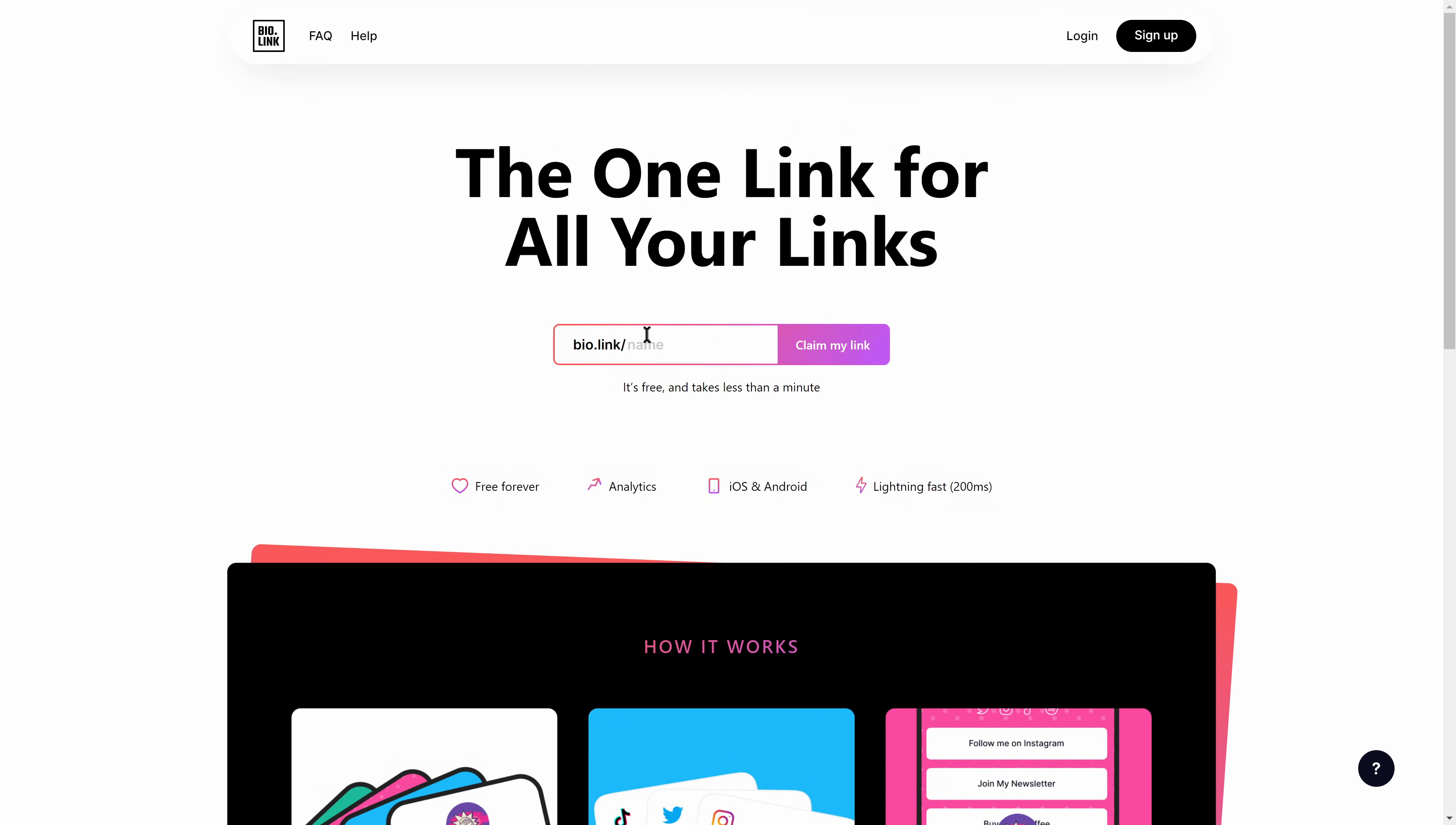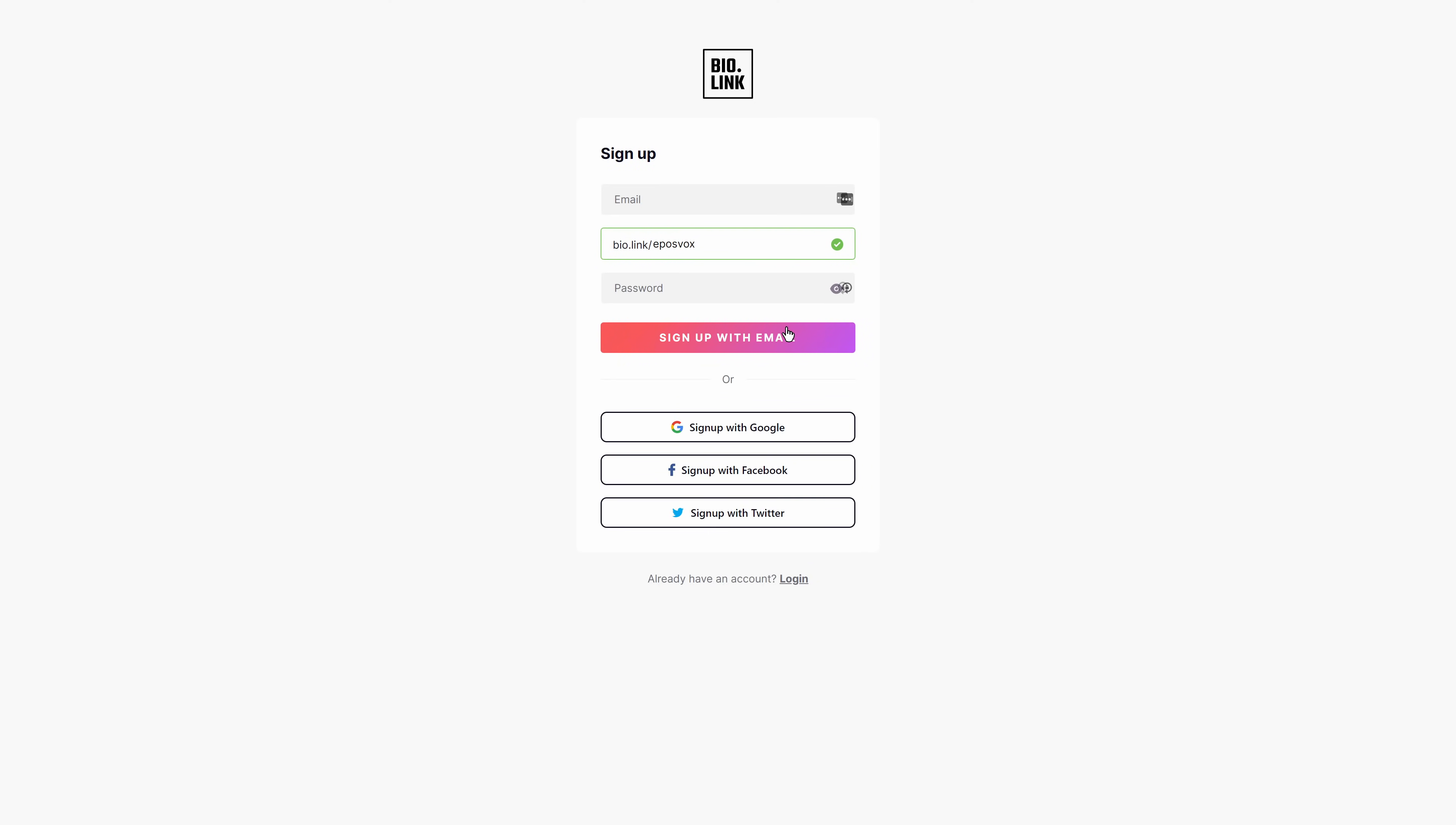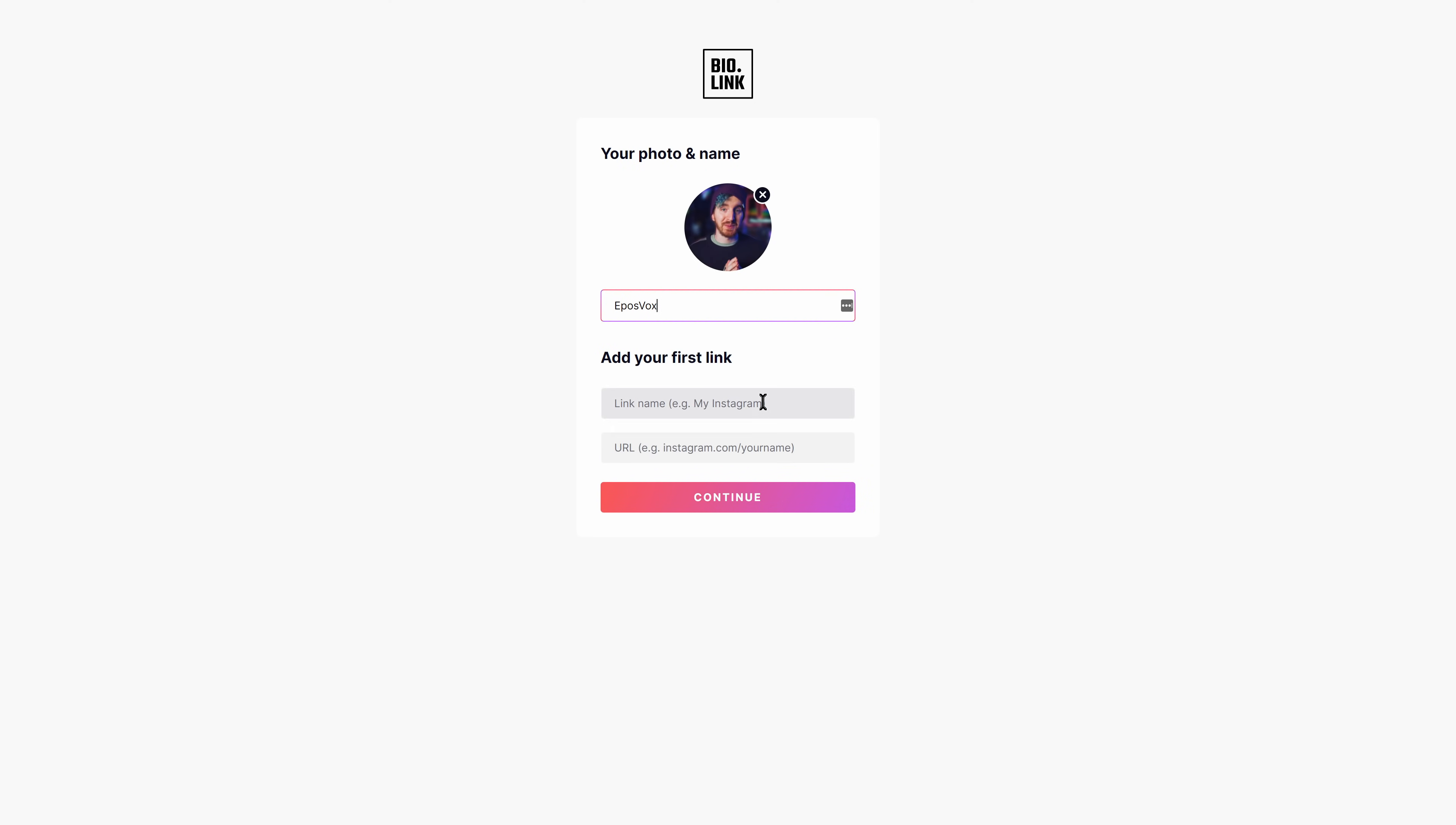First up is Bio.Link. This is another service that allows you to compile all of your necessary social media and other links in one easy place for an easy link that you can drop in social media profiles that only allow for one, such as TikTok and Twitter.